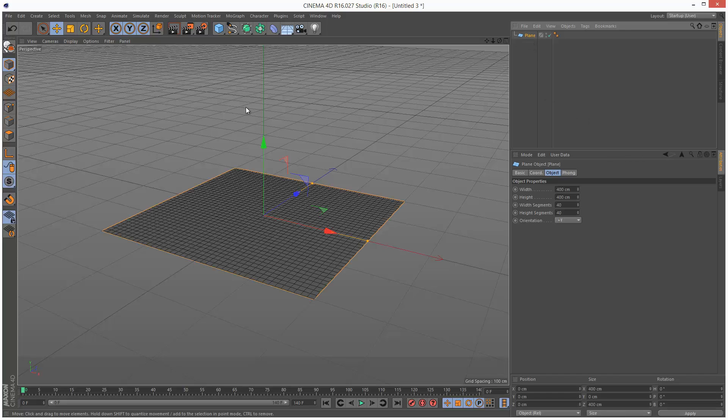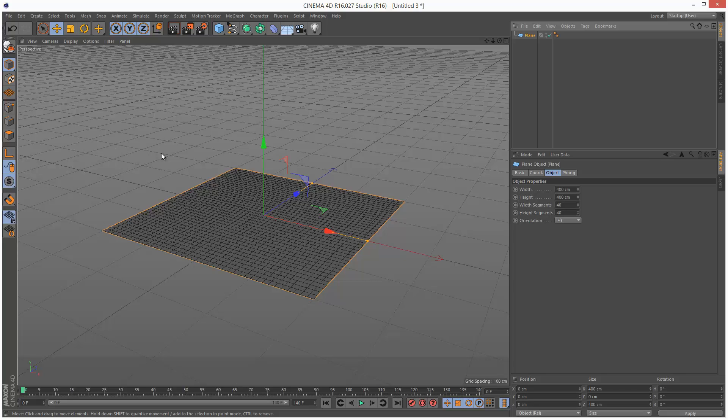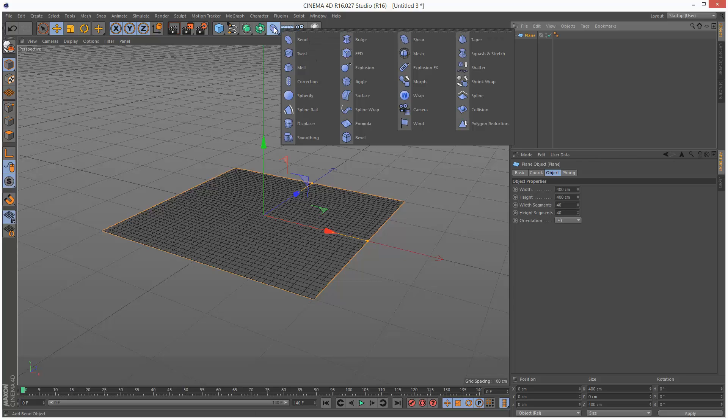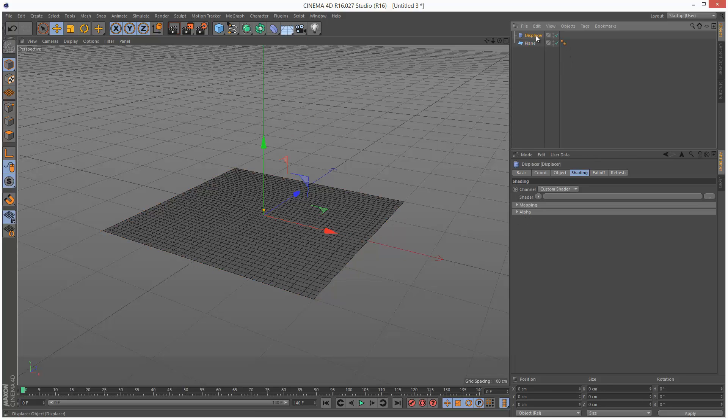Now, before we create grass, we need to randomize this a bit because if we just add the hair object, which we're going to use to create grass directly, the grass is just going to be very uniform and unrealistic looking. So I'm just going to go to Deformer, Displacer, going to make that a child of the plane.